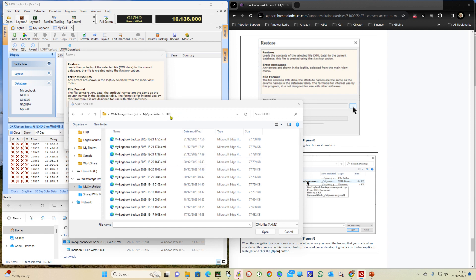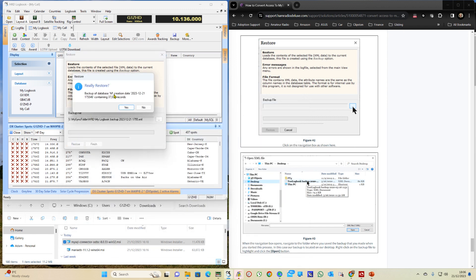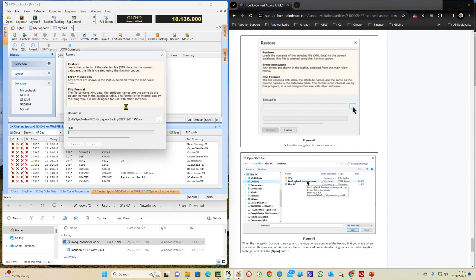So I store my backups in a web storage to keep it away from this PC in case it ever goes bang. I can see that my logbook was backed up a few moments ago. So that is the one that I'm going to use. So I'll select that. Open it. And then Restore. It tells me when I restored it from and how many records was in there. And this will take a little while.